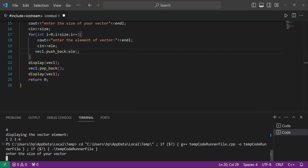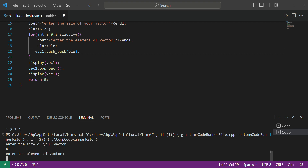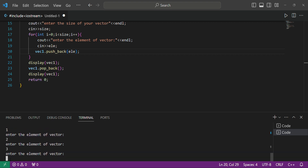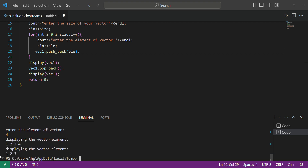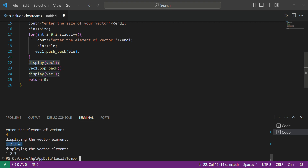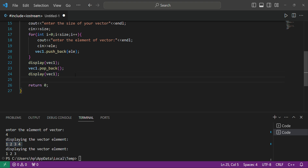Let's run it. Enter size 4, then enter elements. You can see that for the first display the elements were 1 2 3 4, but after calling 'pop_back' it becomes 1 2 3. The last element 4 was removed — it's totally correct.